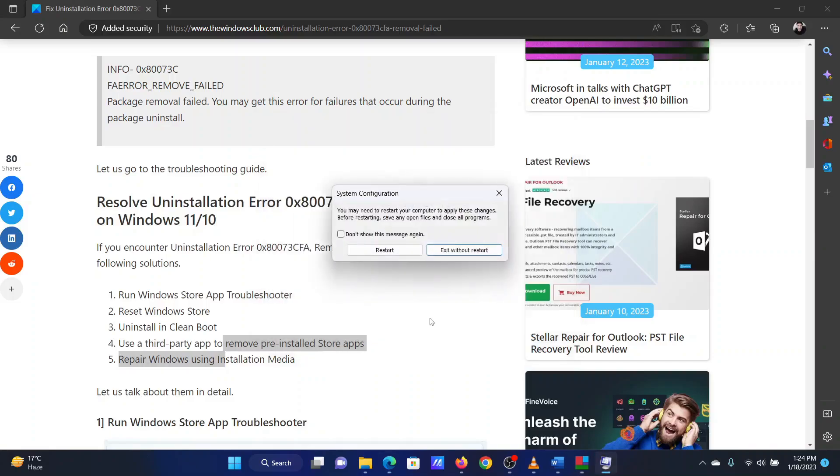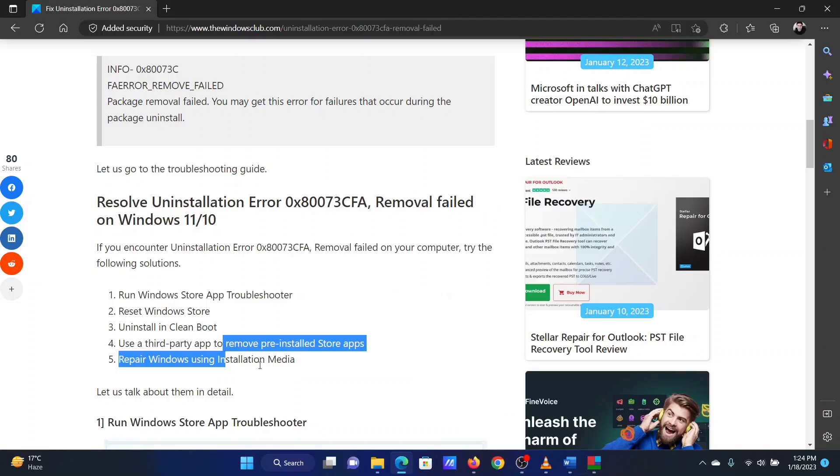You will be prompted to restart your system. Click on the Same. This will reboot the system in the clean boot state. Now you will be able to uninstall your application.